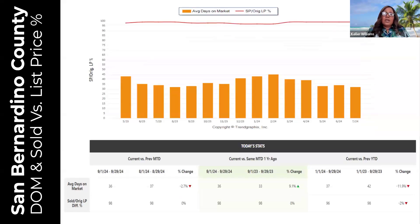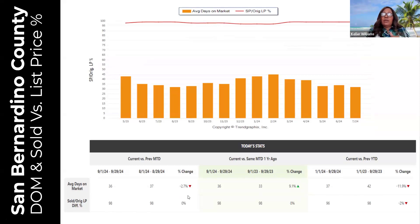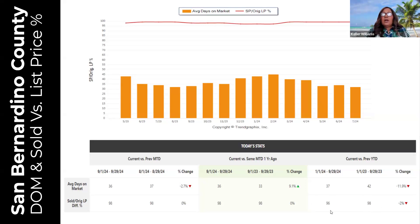Average days on market in San Bernardino County is down 2.7 percent compared to last month — 37 days last month, 36 days currently — and down 11.9 percent overall; last year was 42 days, currently 37 days. Sellers are receiving 98 percent of list price — no change over last month, no change compared to last September. However, overall a 2 percent decrease: last year sellers were getting 98 percent, currently receiving 96 percent of list price.